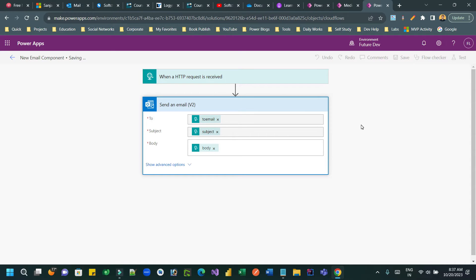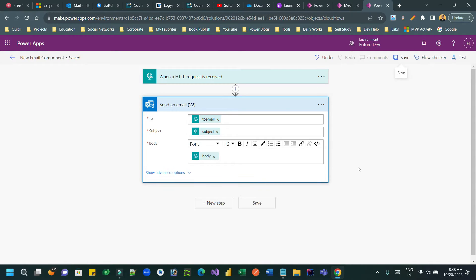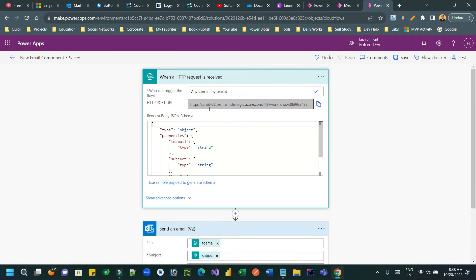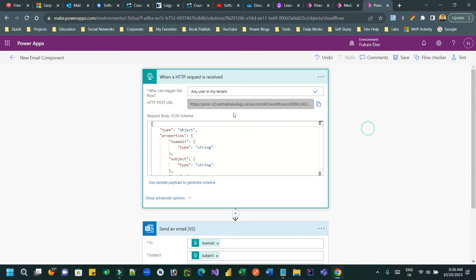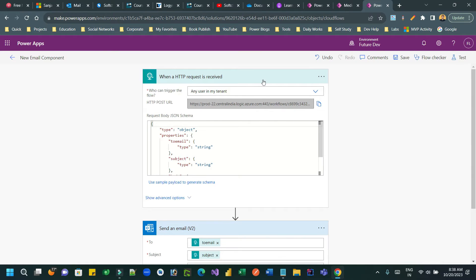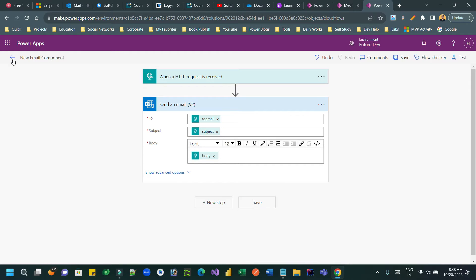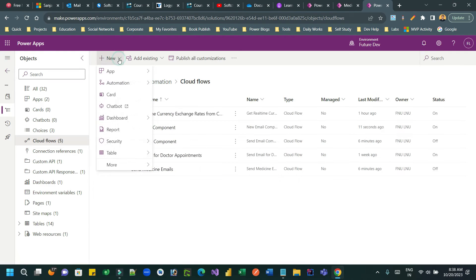Now save the flow. Once saved, the URL of this web API HTTP request endpoint will be generated. You can copy and store this URL — it will be used when calling this flow from another flow. Go back and create another flow to call it.